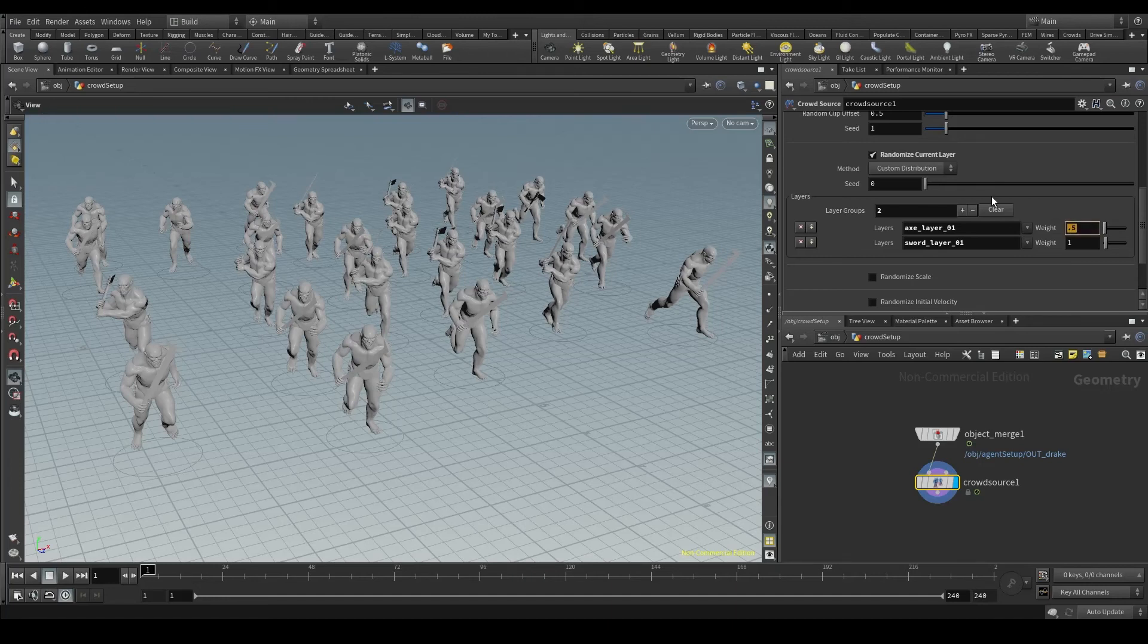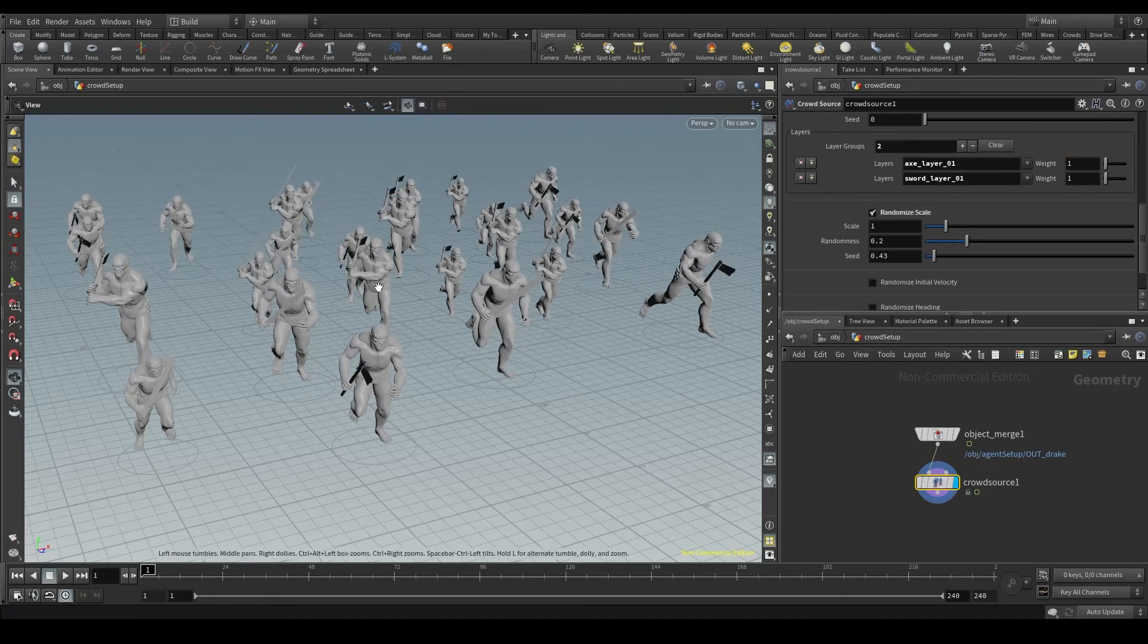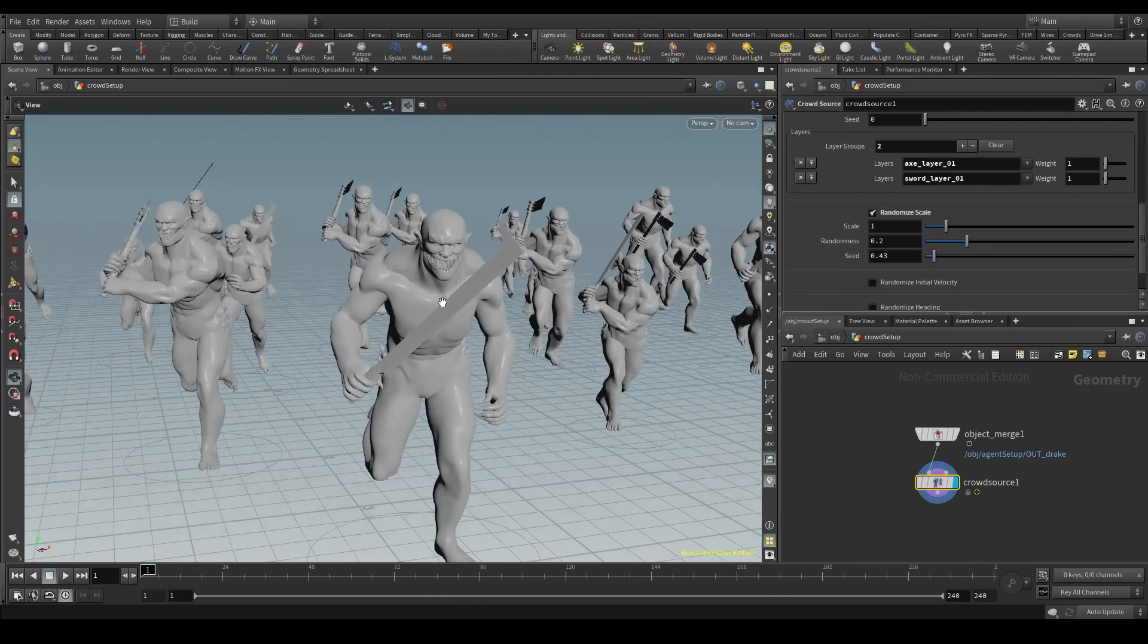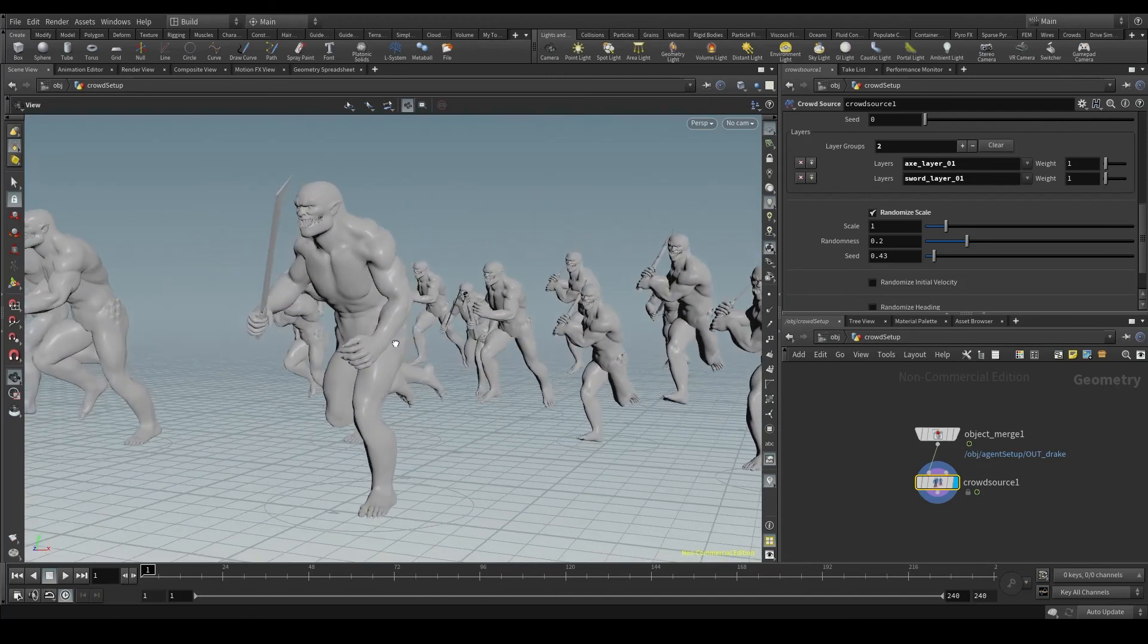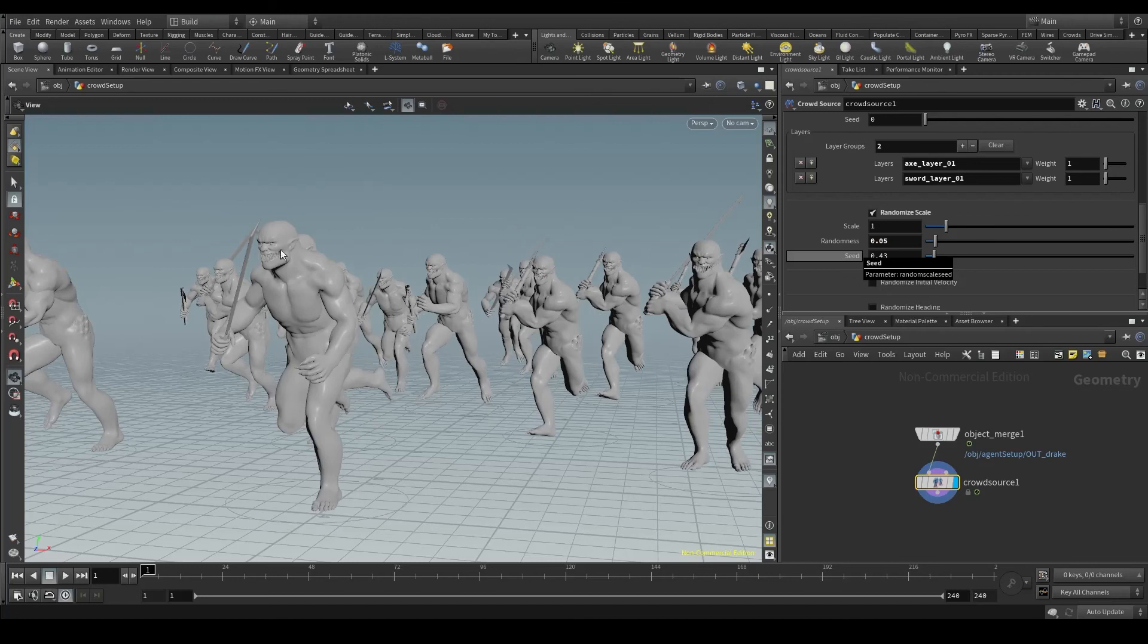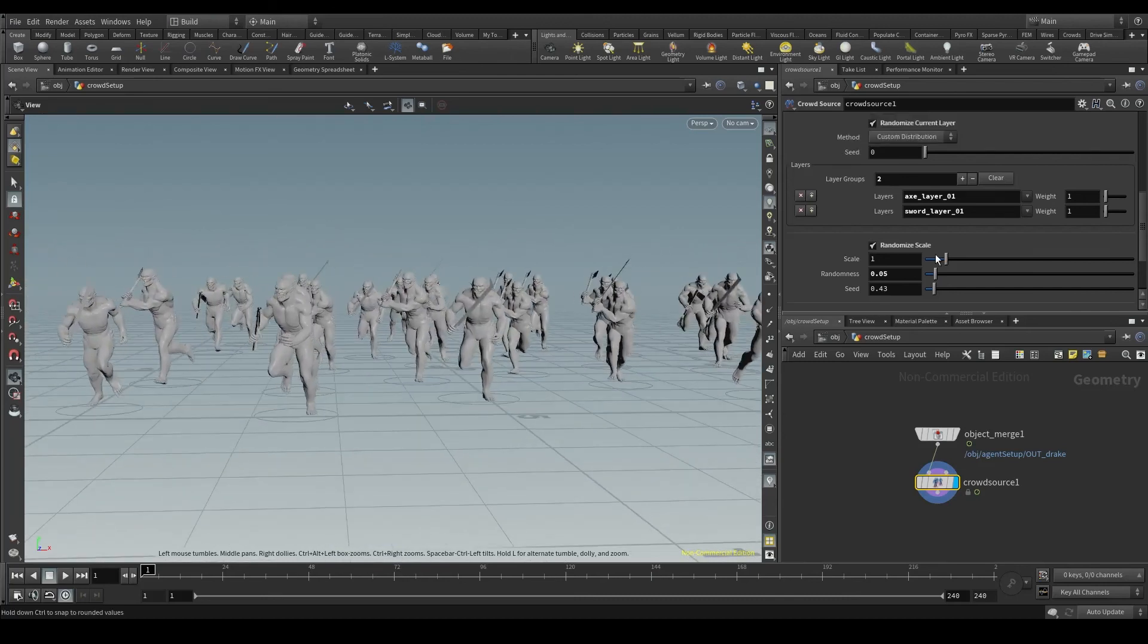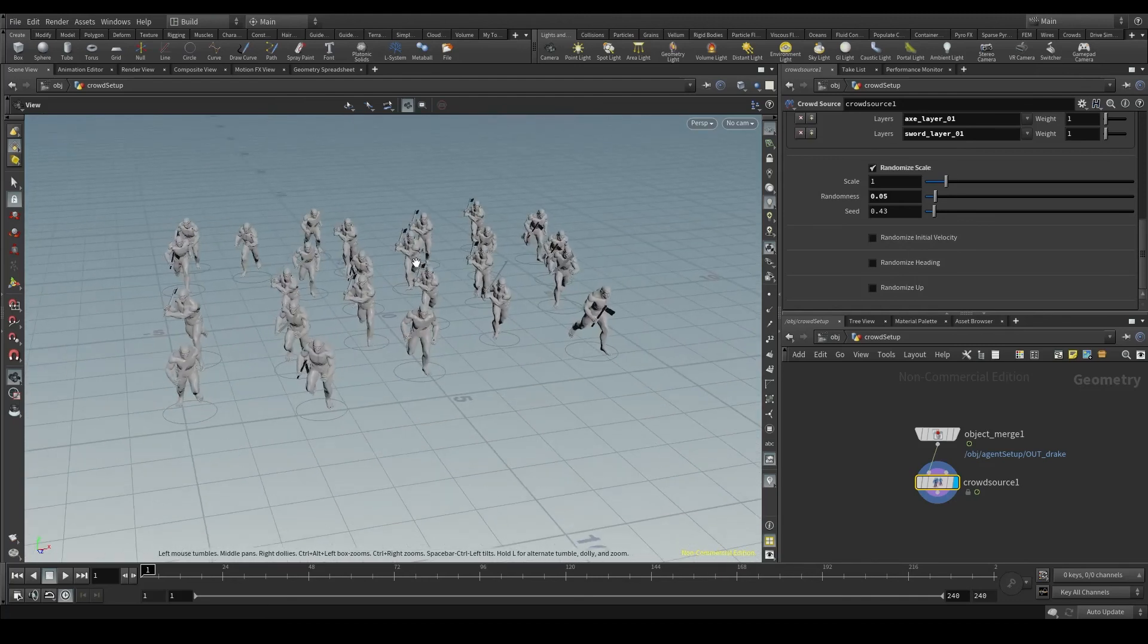I can also randomize the scale, since not all my agents will have the same size. The default value, I think, is too much. Some agents are huge, while some others are very tiny. When working with human-like characters, the randomness value should not be very high. 0.05 will work in most cases. The difference is now more subtle. And these three last parameters, initial velocity, heading and up, are the same we saw in the previous tab. You can randomize those too.